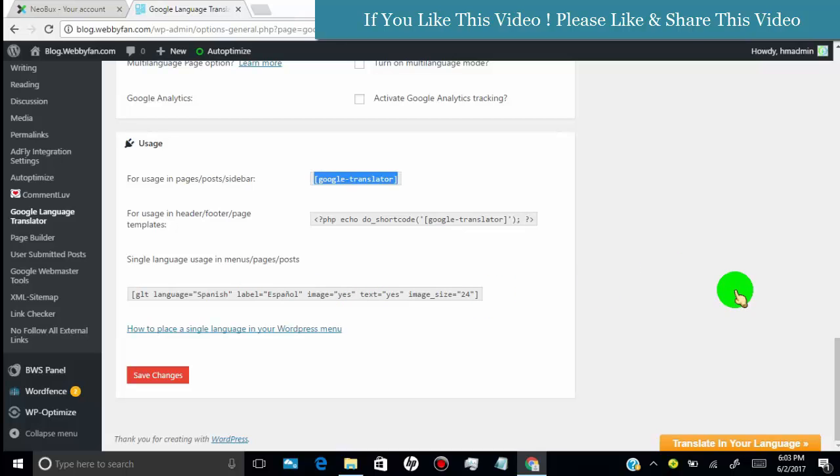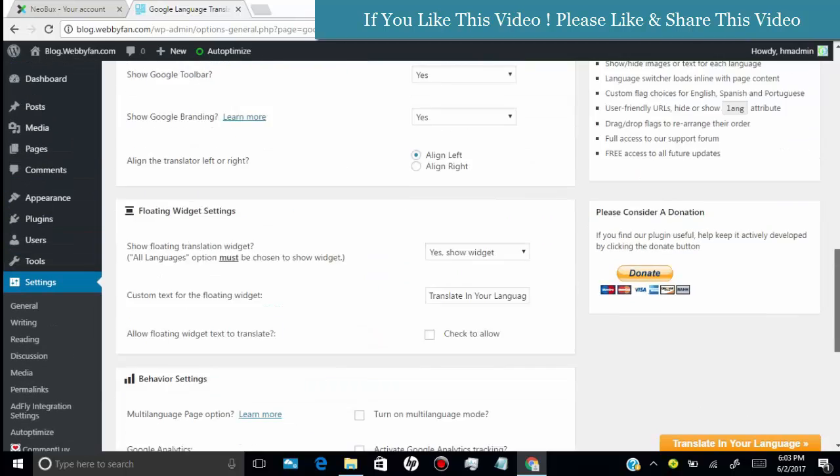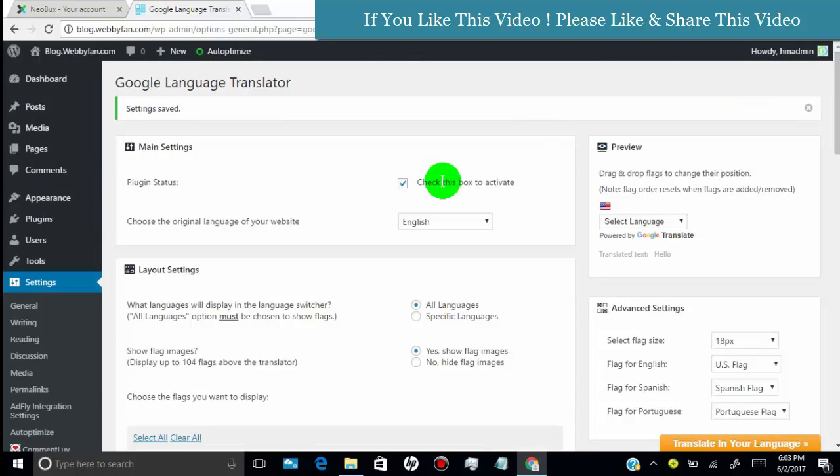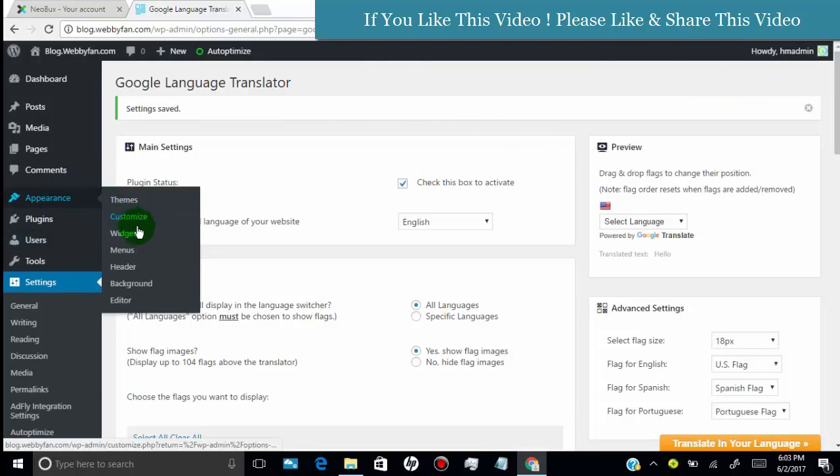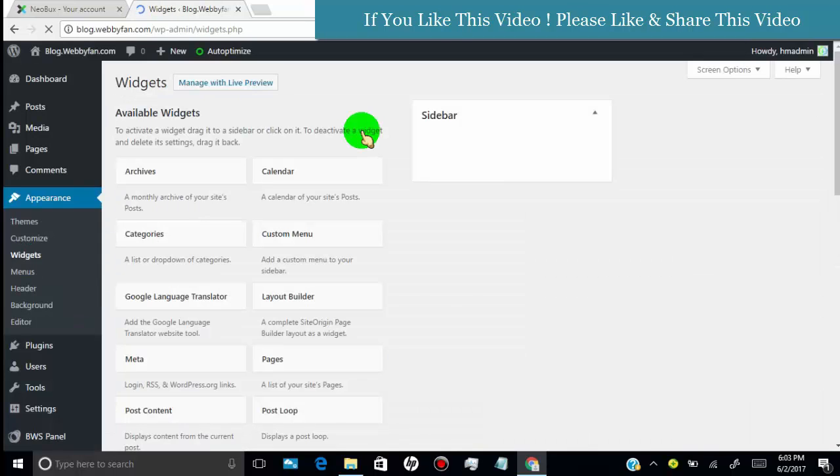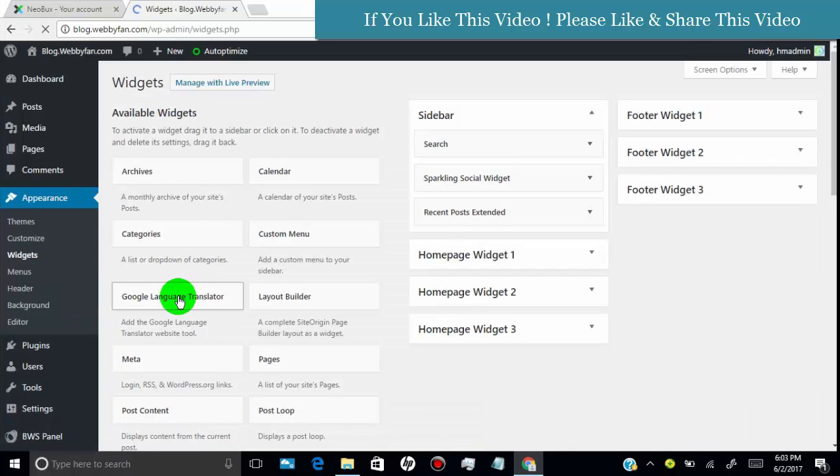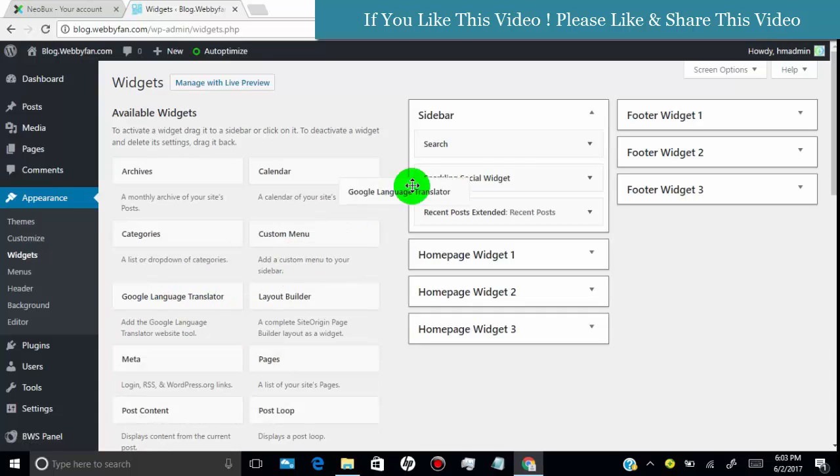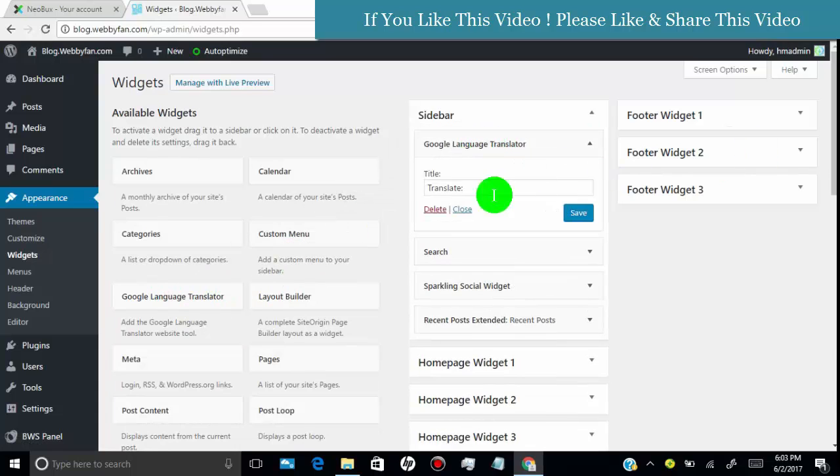Now I will show you how to add Google Language Translator in our website sidebar. Hover over on appearance then click on widgets. Now all you have to do is drag and drop the Google Language Translator in sidebar or in any widgets area you want.